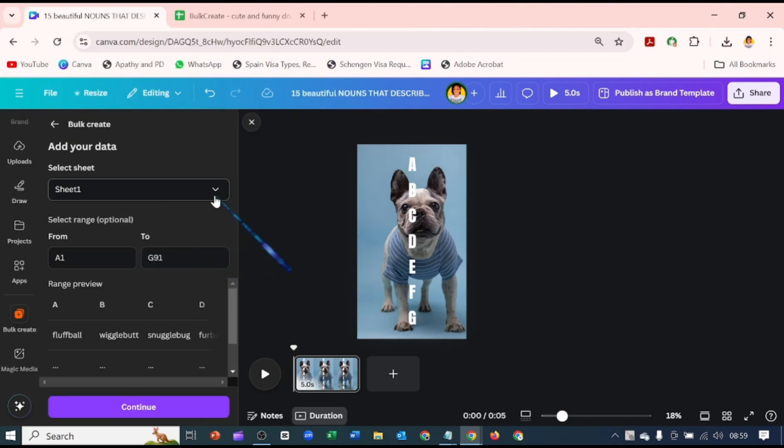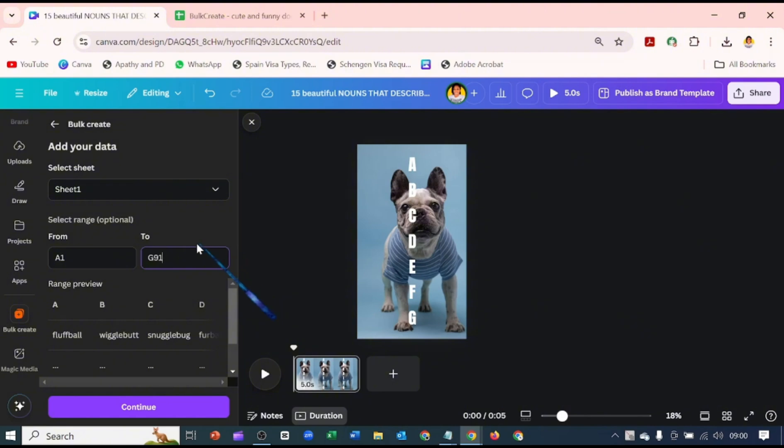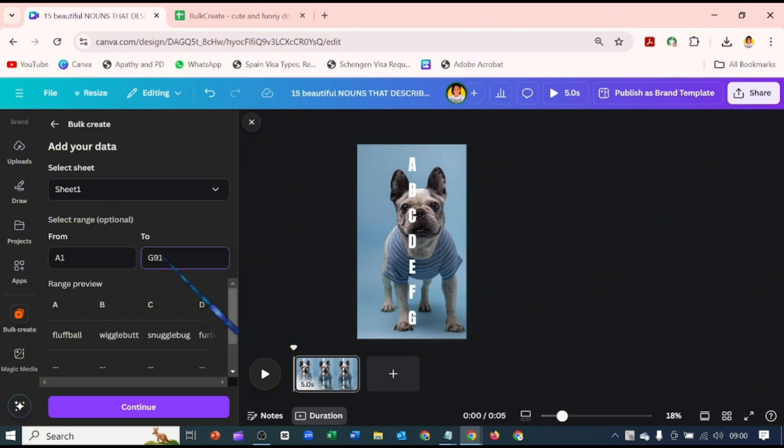First thing you would see, it says Sheet 1. So if you have more than one sheet, you can just quickly click on this dropdown and select. Because it's only one sheet I have, that's why it's only showing me one sheet. But if you have more than one sheet, it's going to show you the number of sheets, so you select which sheet it is you want to use for the Bulk Create. Now you can also select range, which is optional. It's automatically selected all the range of what is in my sheets. So it's selected from A1 to G91, which is what I have. You can decide to reduce this one to 70 or whatever it is you want to be, but I will leave it as is.